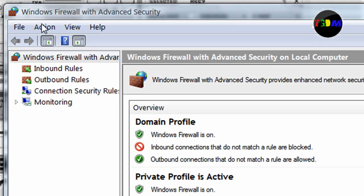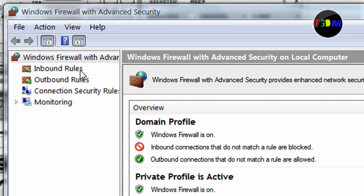Now you'll see this list. You want to click inbound and outbound rules. You have to do both of these.